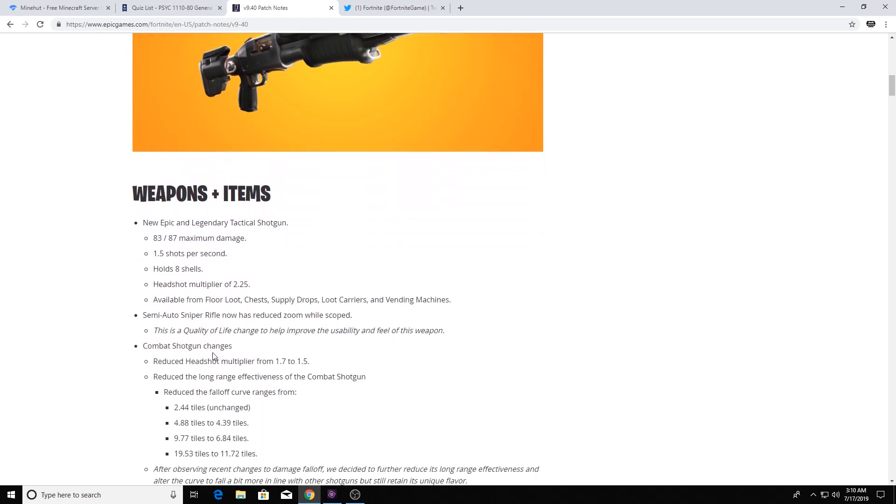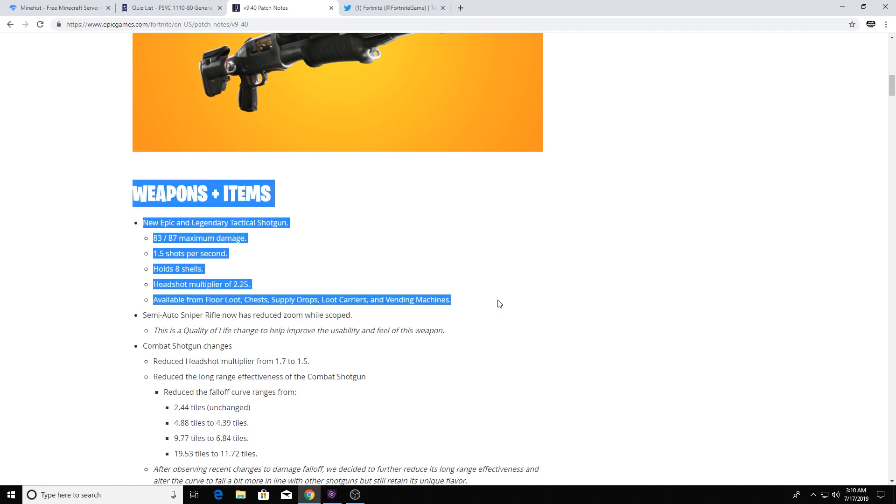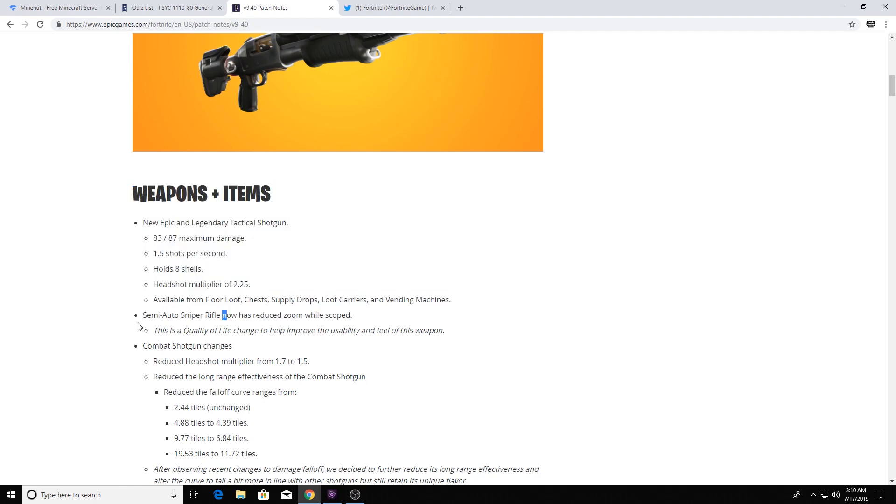I'll skim through it really quickly. So, 83-87 max damage, 1.5 shots per second, so I think that's fast, I'm not exactly sure. It holds 8 shells, which is pretty solid. Headshot multiplier of 2.25, which is pretty solid and it's pretty much available everywhere. And that's kind of all that's said about it.